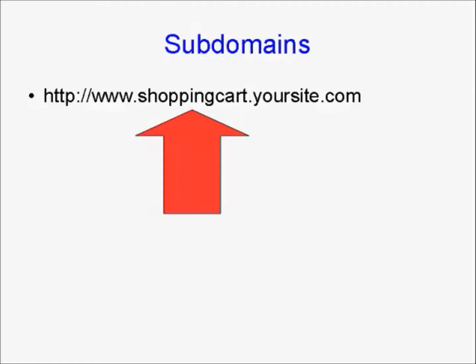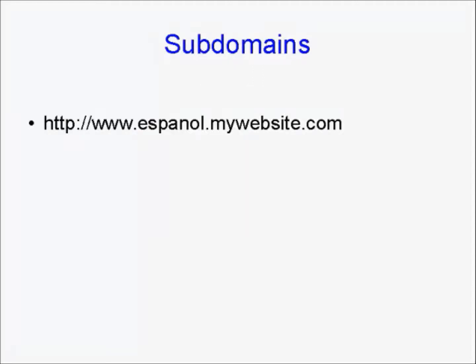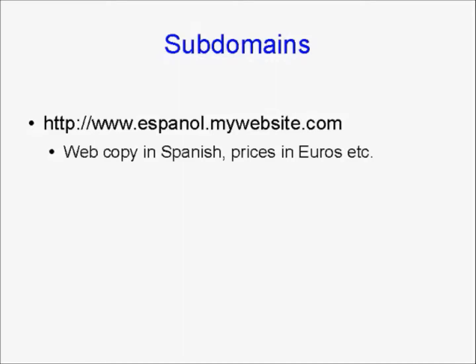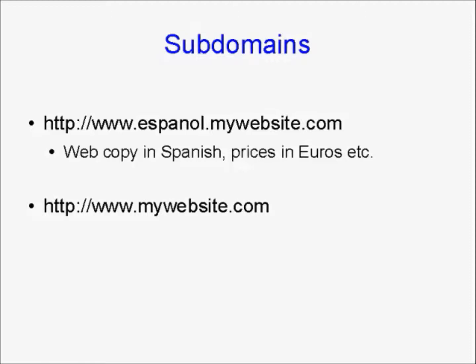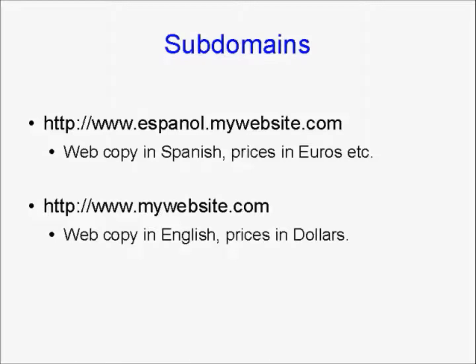And subdomains can have all sorts of uses. Now, for example, let's say you want to have a Spanish-language version of your website. You could have a subdomain like this: www.espanol.mywebsite.com. And within that subdomain, you can have web copy in Spanish. You can have the prices in euros or pesos or whatever. And you would keep that completely separate from your main website, mywebsite.com, which would have the web copy in English and the prices in dollars.